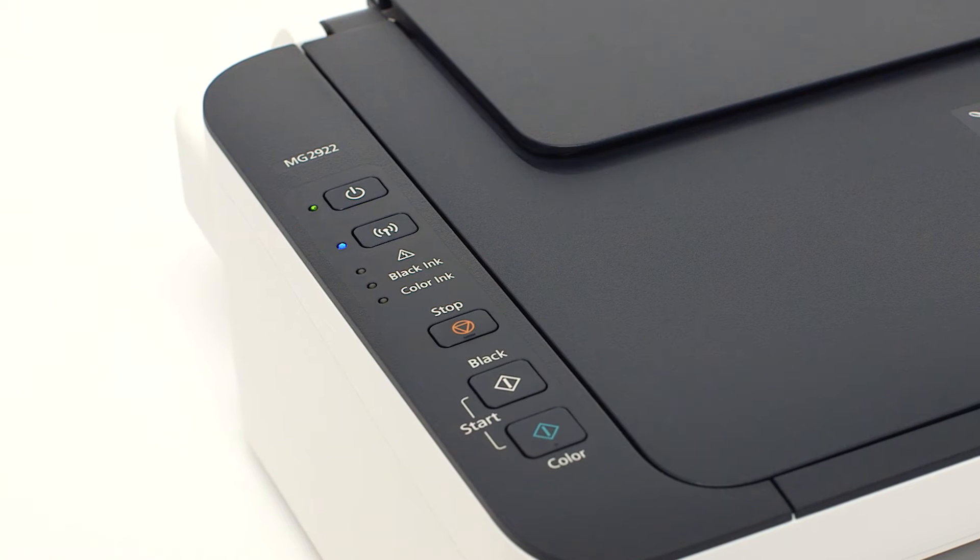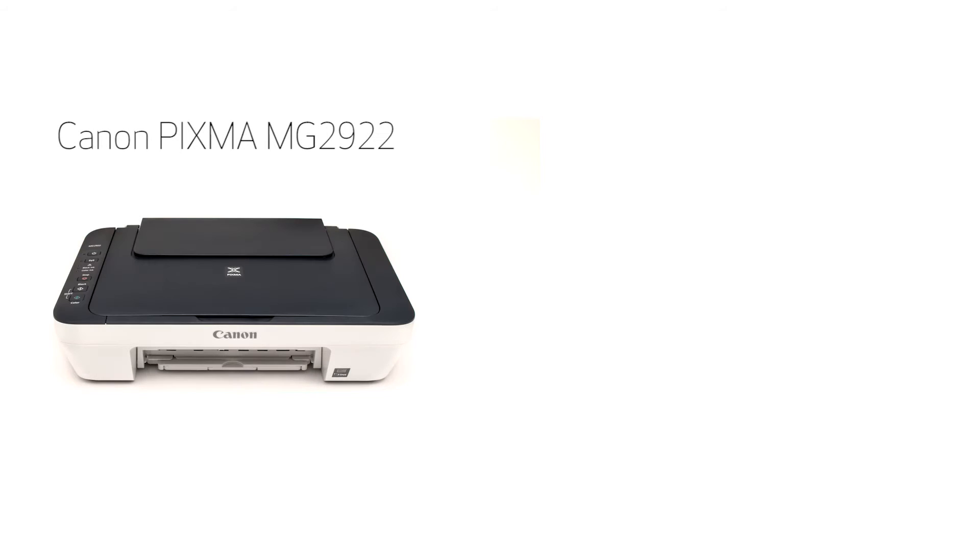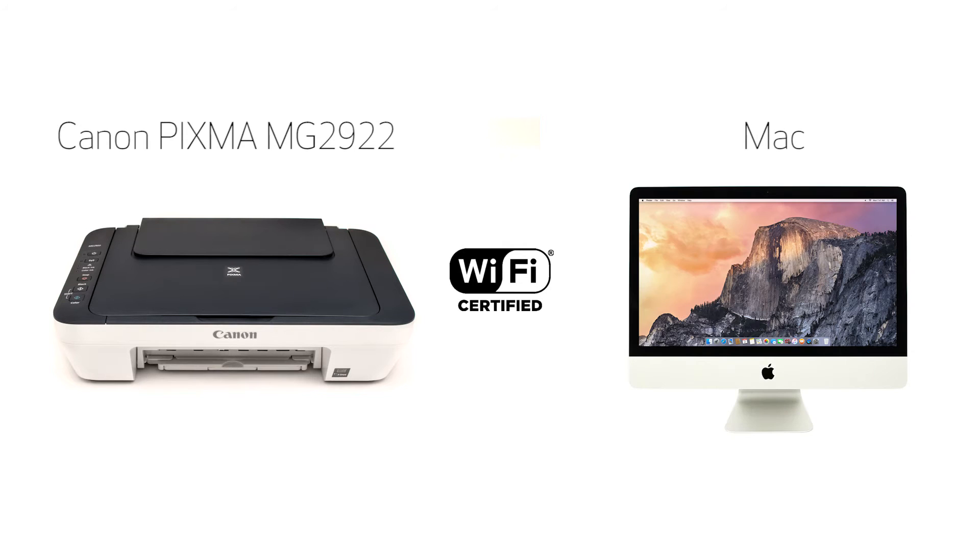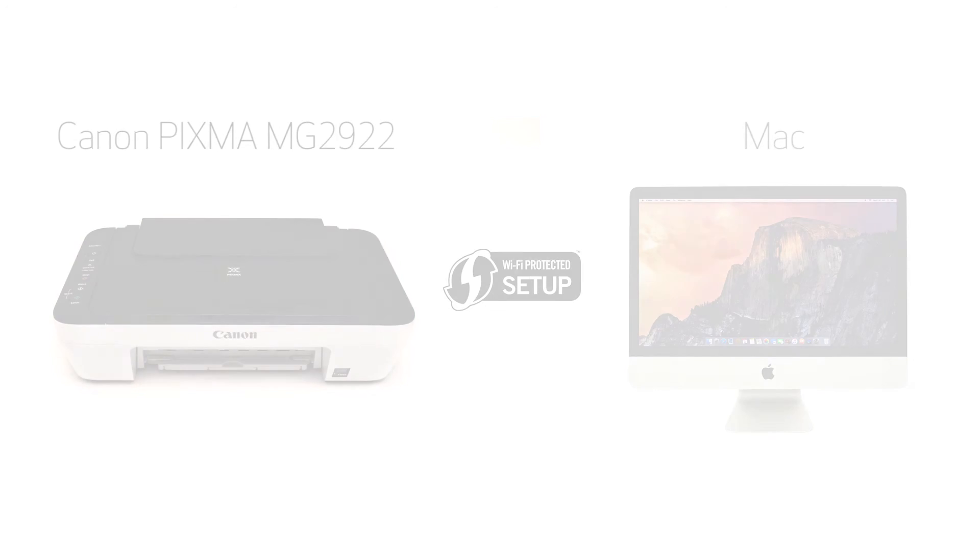In this video we'll cover how to set up the Canon PIXMA MG2922 on a wireless network using a Windows computer and Wi-Fi protected setup or WPS. Let's get started.